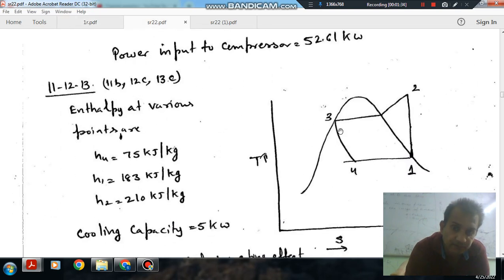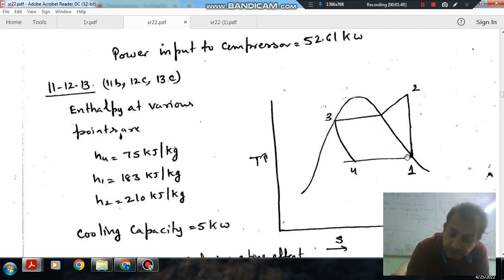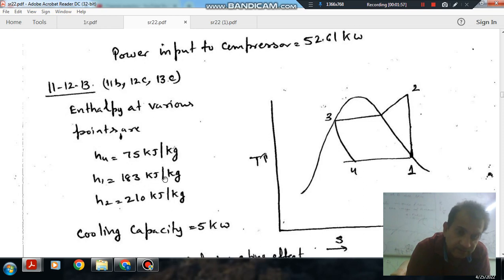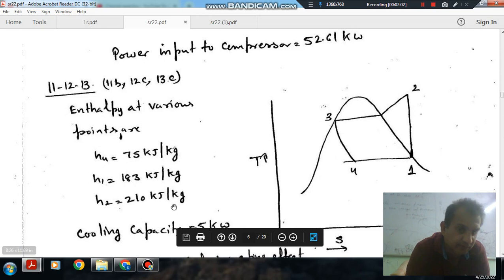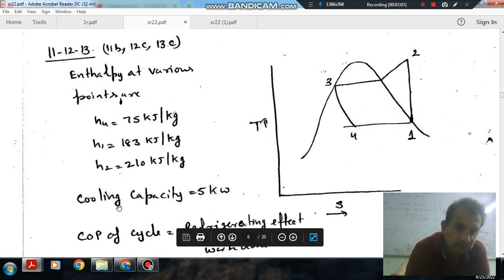The enthalpy at various points: H4 is 75 kJ/kg, which is the enthalpy at the entrance of the evaporator. When the refrigerant leaves the evaporator the enthalpy is H1, that is 183 kJ/kg. At the exit of the compressor the enthalpy is H2, that is 210 kJ/kg. The cooling capacity is 5 kW.